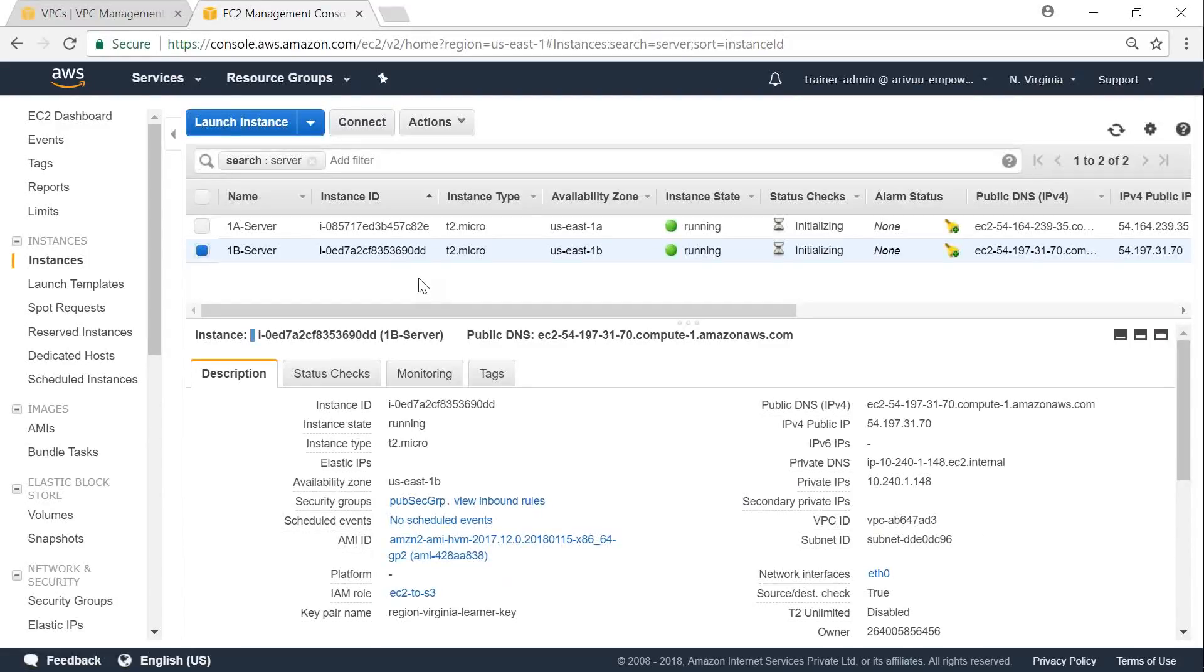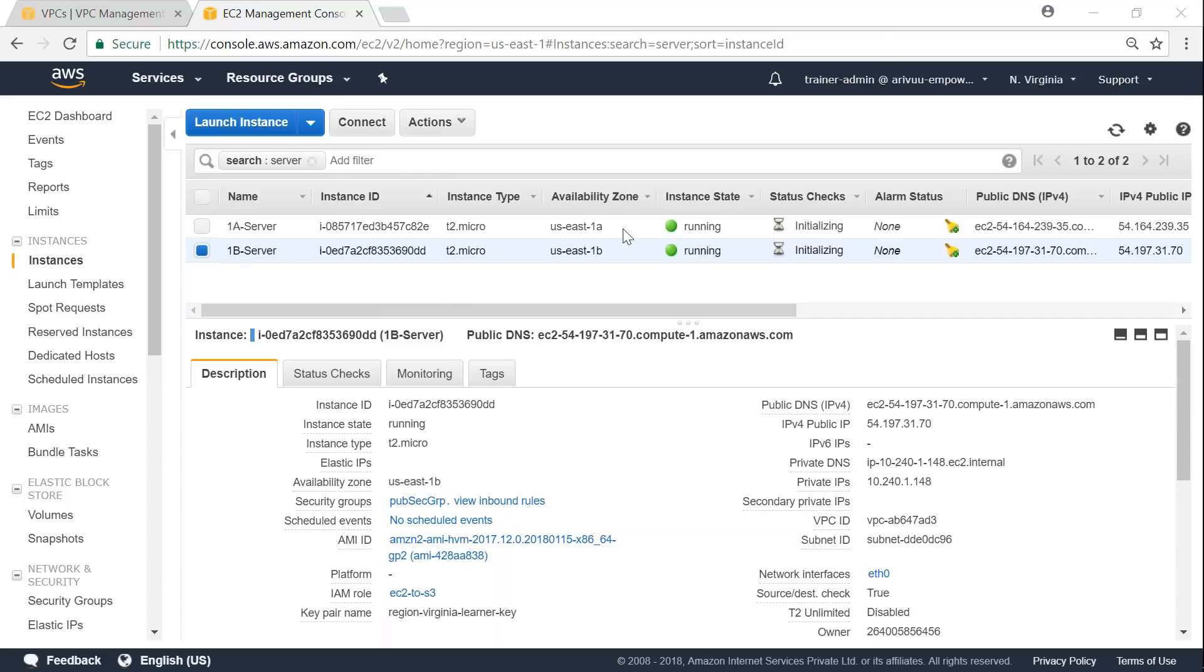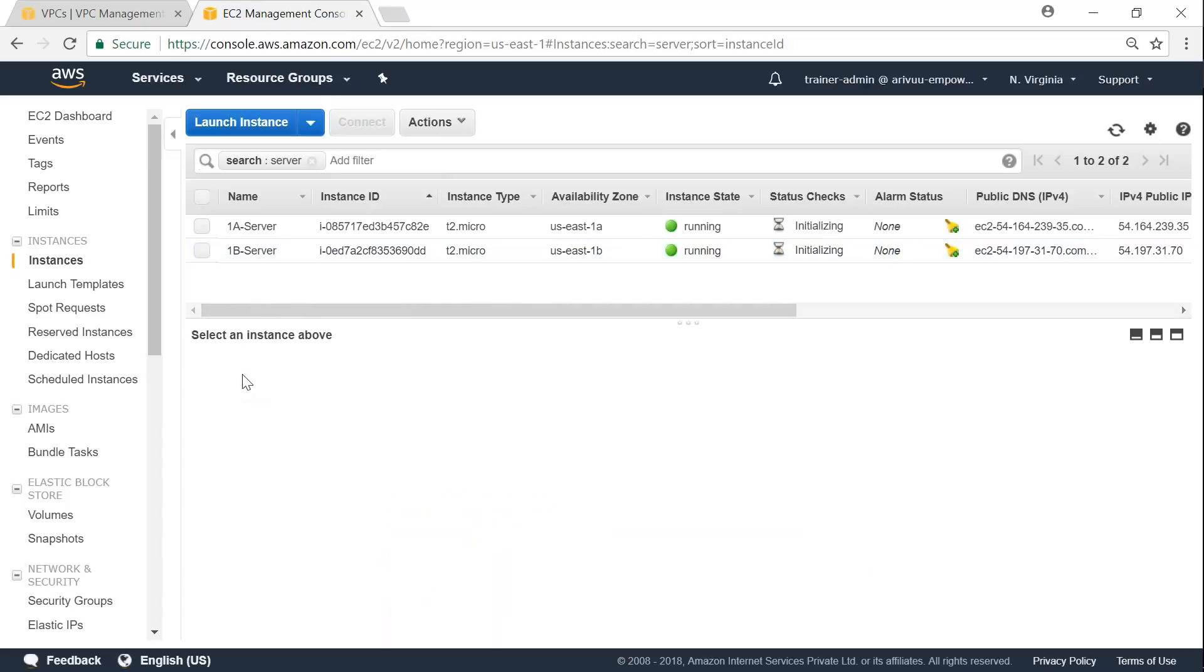So here I am in my EC2 dashboard. There are two servers up and running, and they have a web server configured. So we can go ahead and hit them on port 80. What I'm going to do is I'm going to set up a load balancer in front of these two servers.